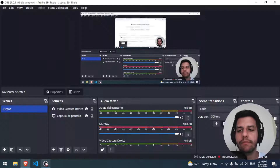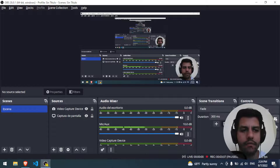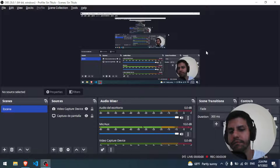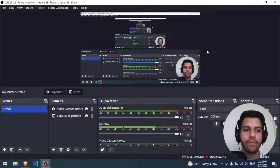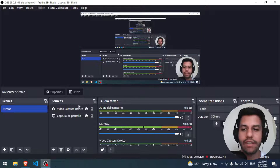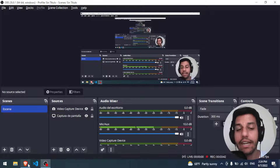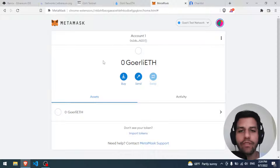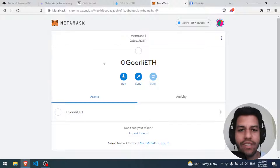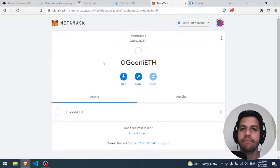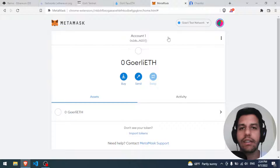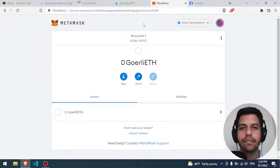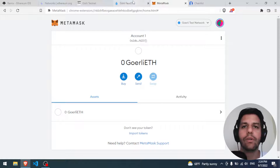The Goerli faucet is requiring an ENS domain to authenticate, and I don't have one. So Goerli is not going to work for us - it's time to switch to Sepolia!